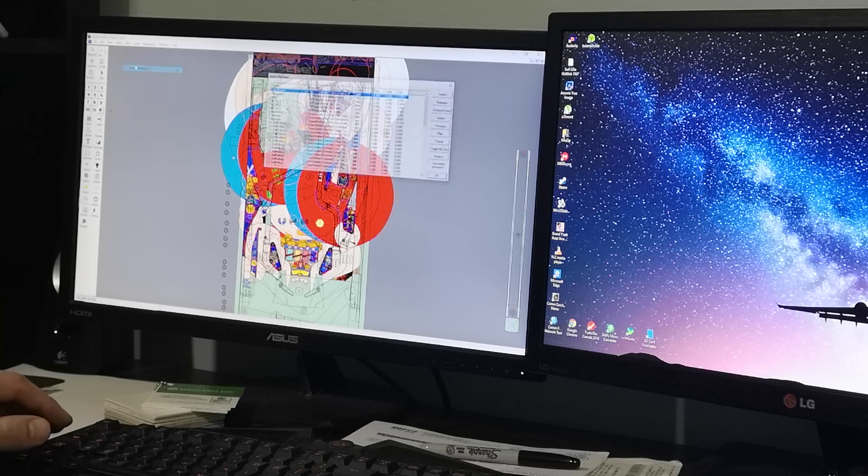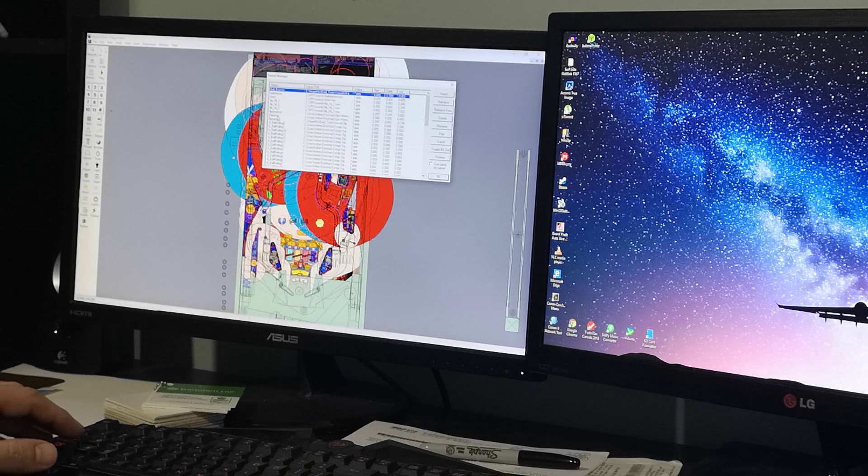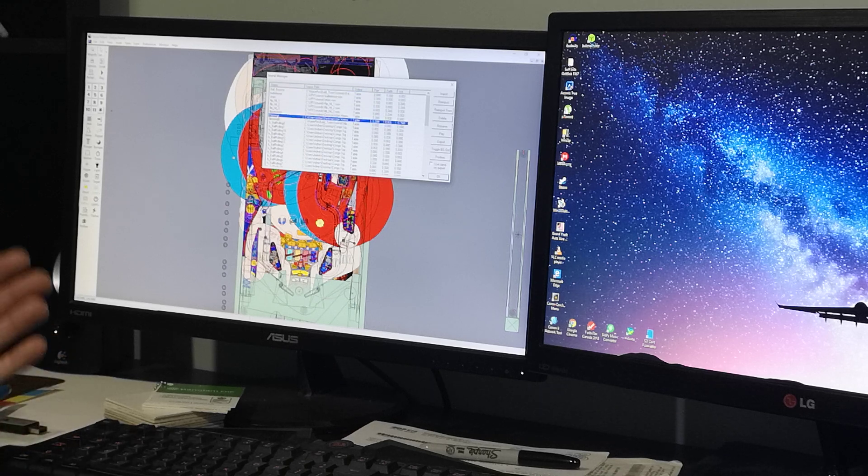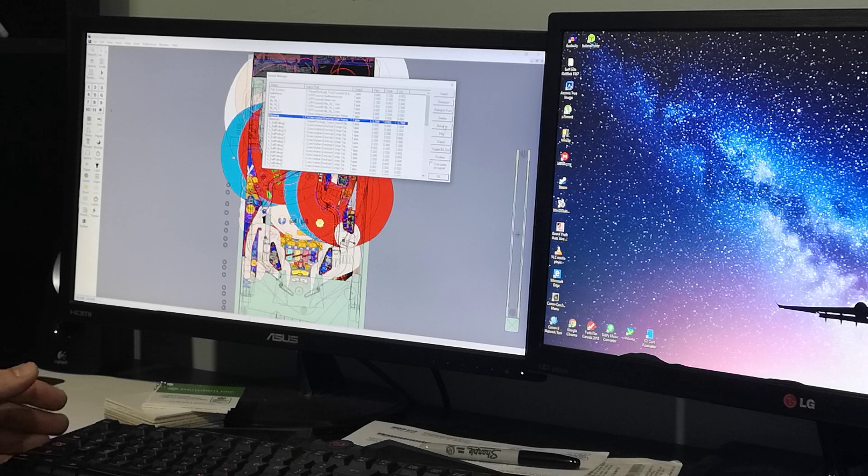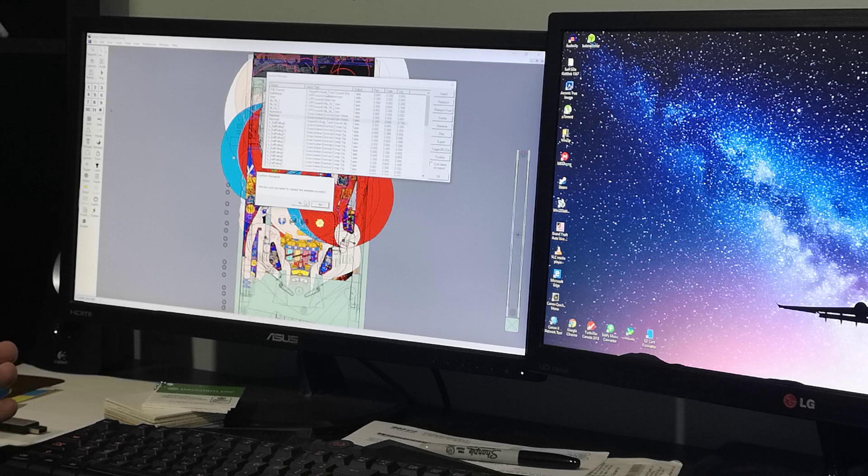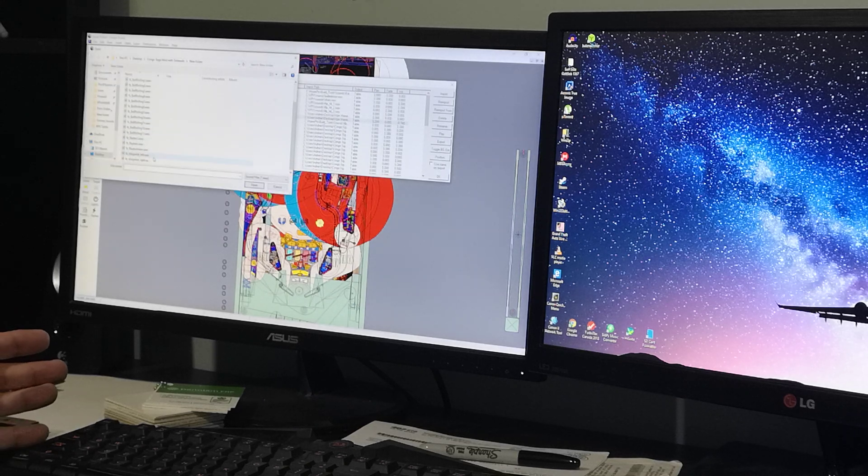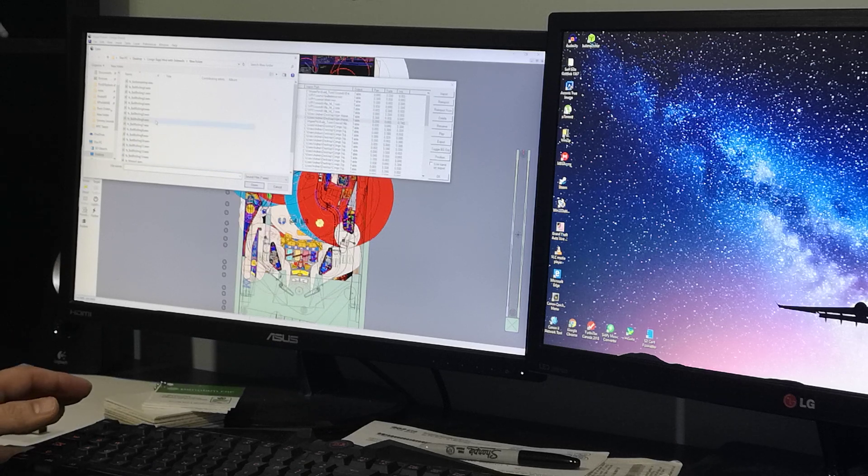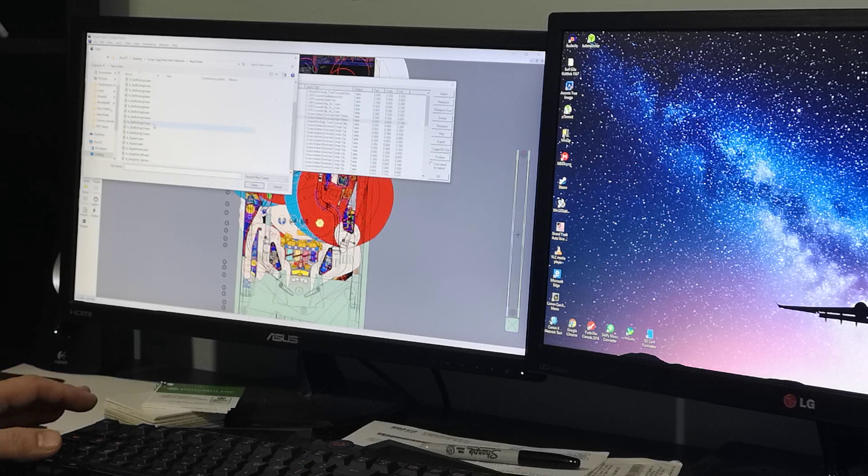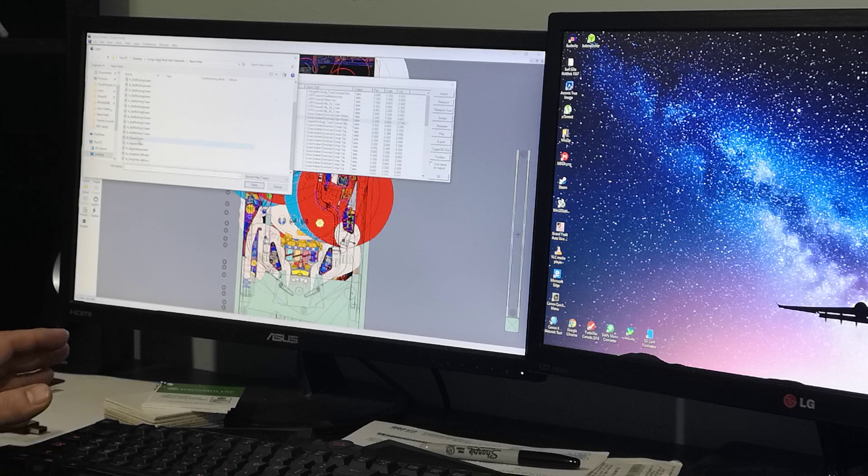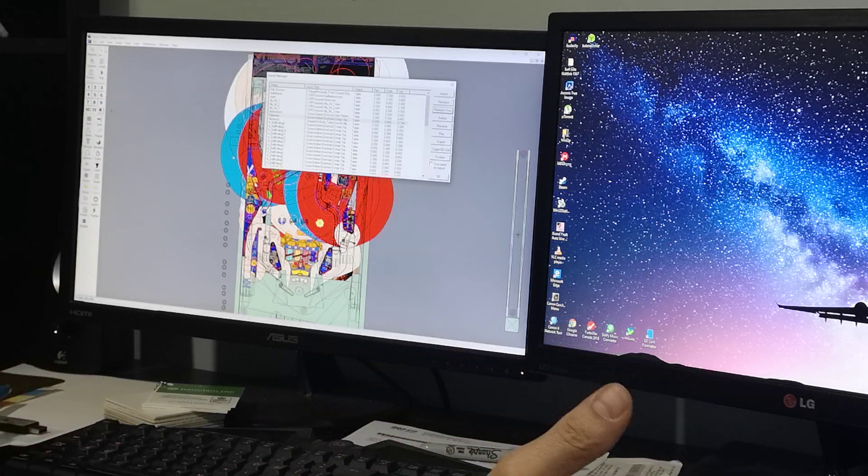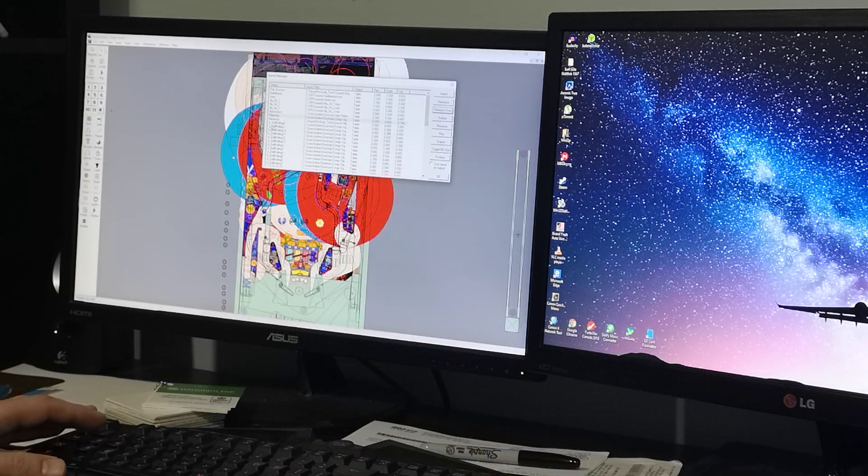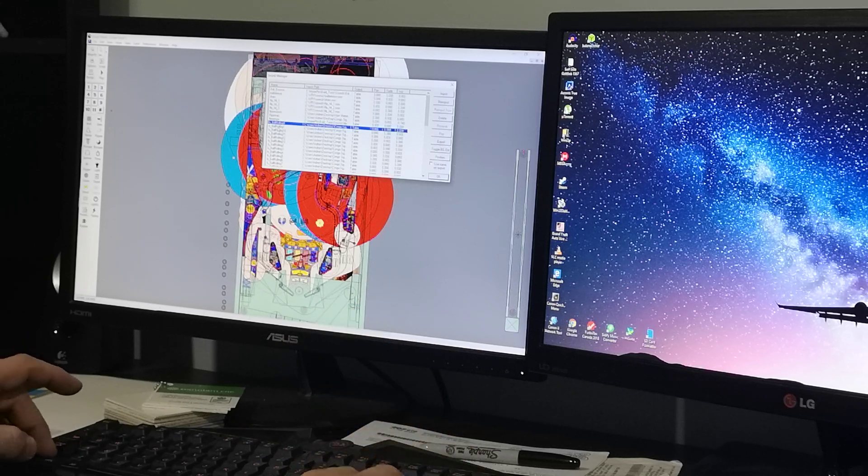You would do the exact same thing, but in this case you go into Table, go into Sound Manager, and select the sound you want to change. For example, if I don't like the flipper up sound, I would just go Reimport. It asks "Are you sure you want to replace the selected sound?" I would say yes. Here's my Tommy sounds already set up on my desktop. I would just use, for example, flipper one, then hit Open and it automatically changes the sound.